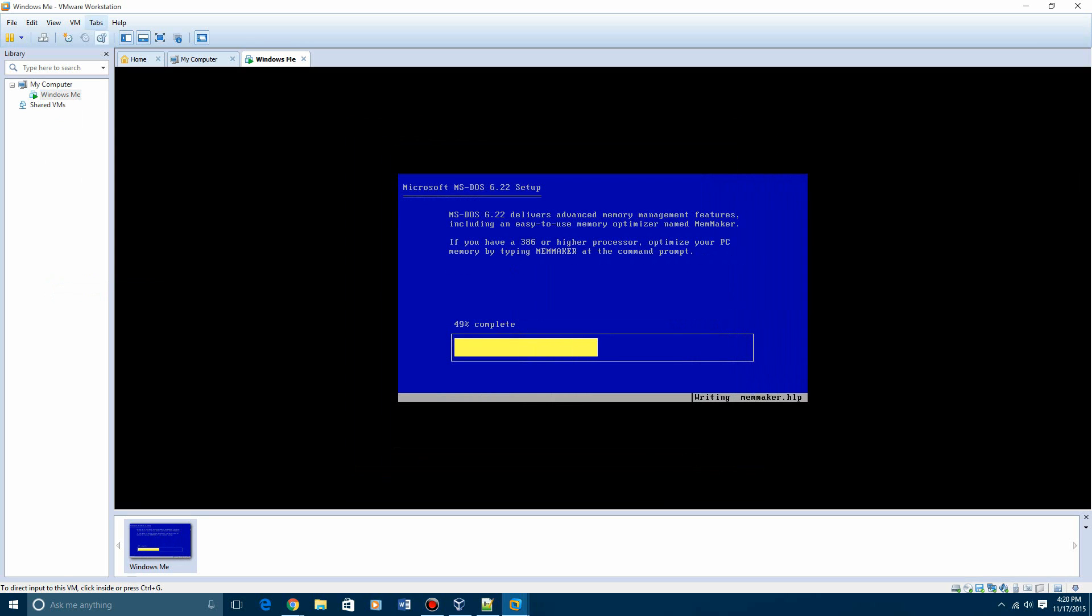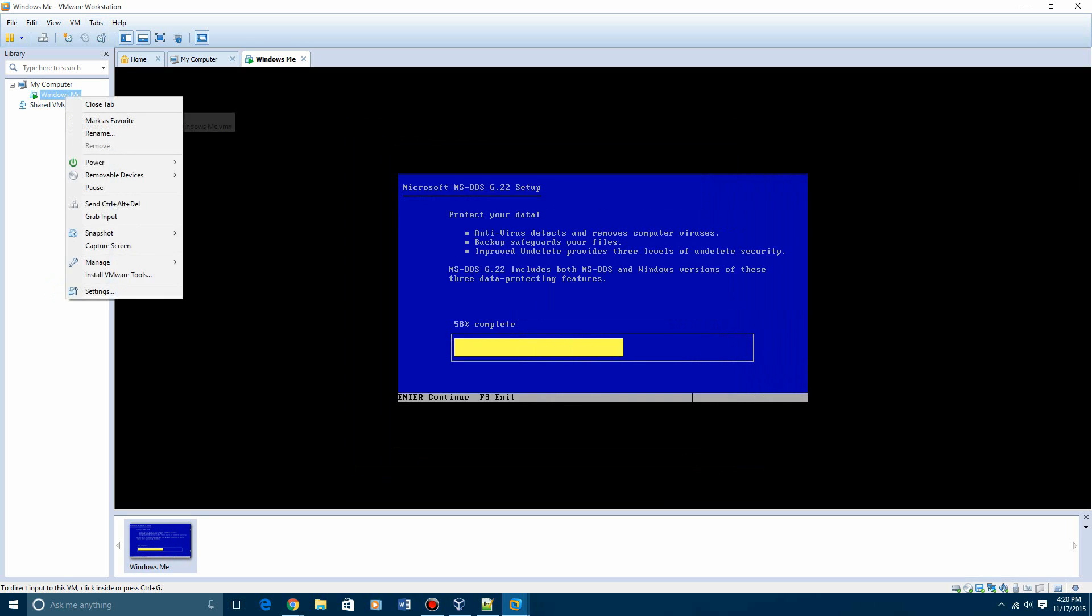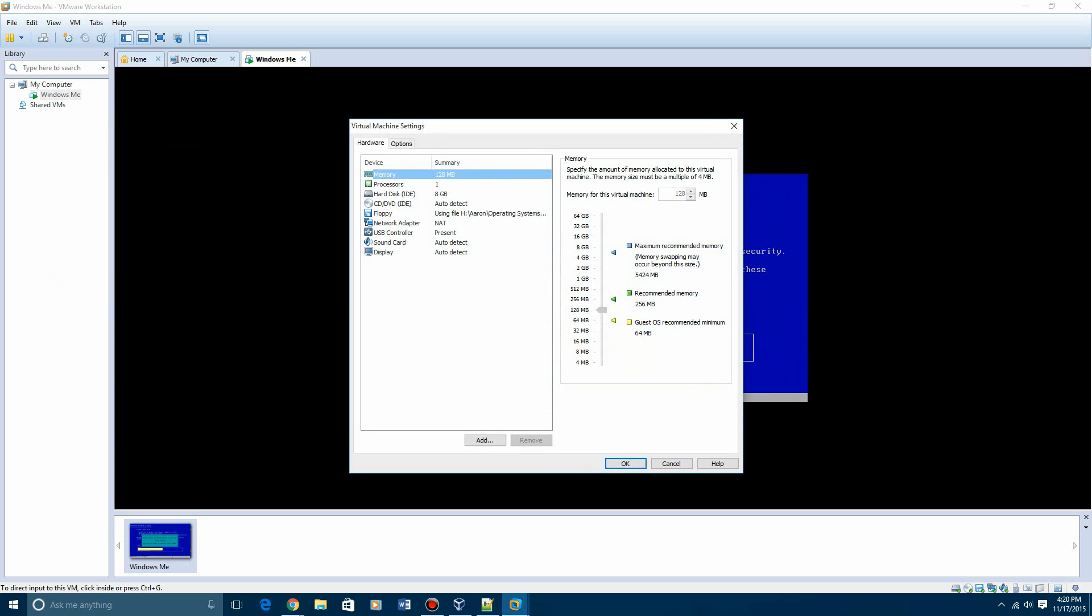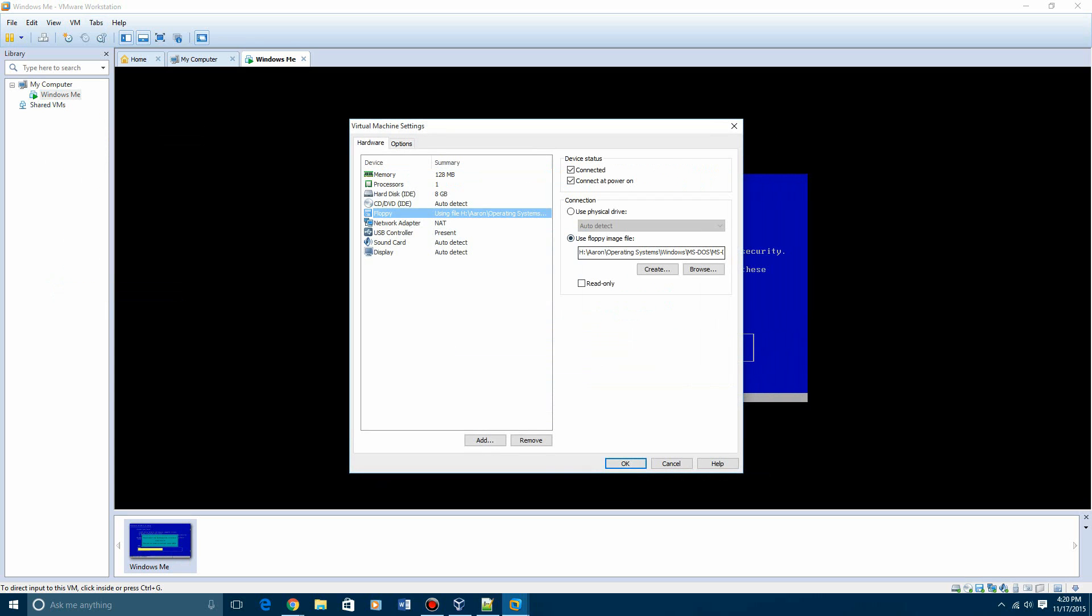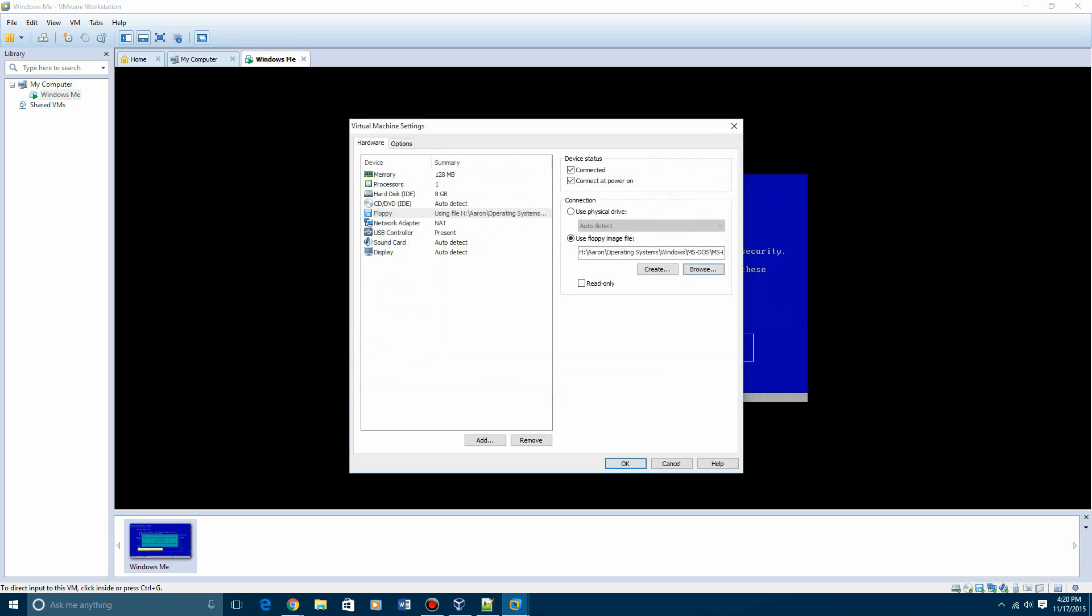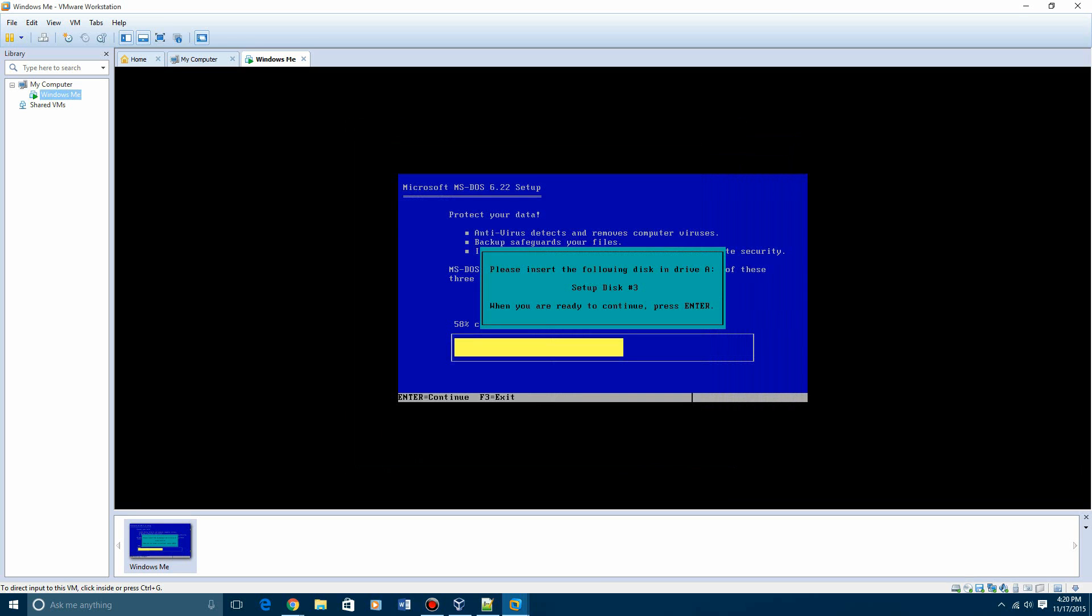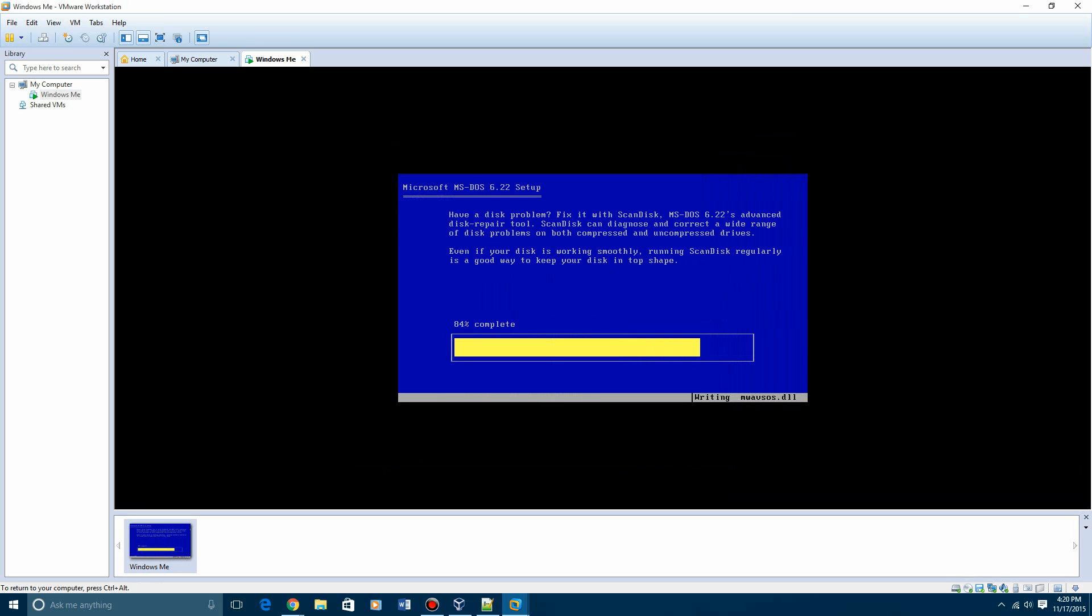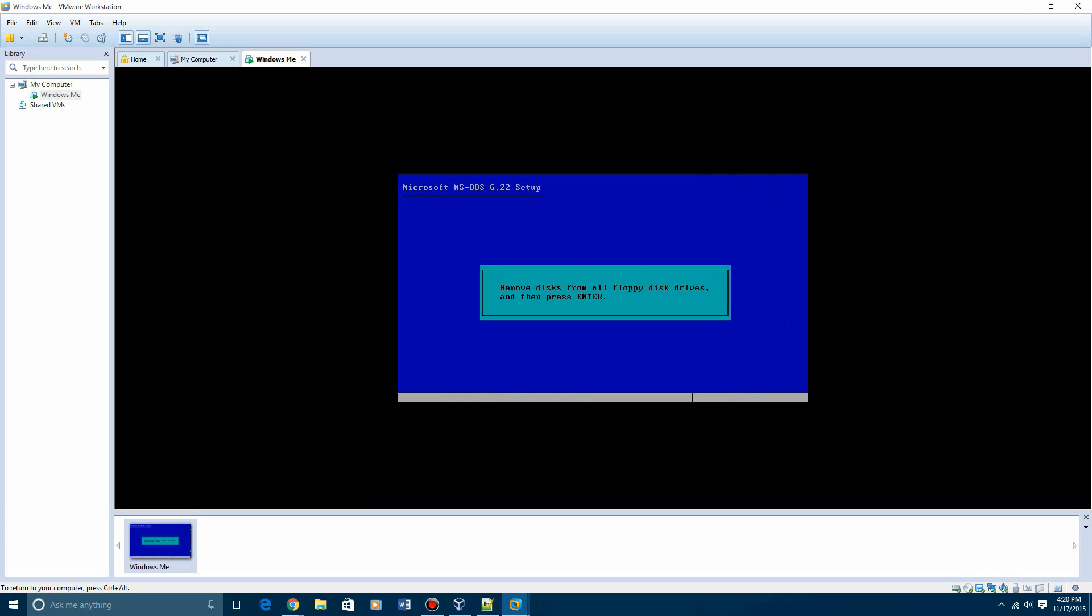And you're going to do the same thing. Go ahead and hit settings, floppy, browse, disk three, open, OK, enter. And the setup will be finished.